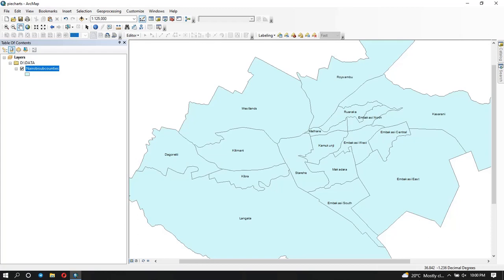Hi everyone, welcome back to my YouTube channel. In this video you're going to learn how to create graphs and charts in a map and how to add them to your map. You might need to create a chart or a graph when you have some data on your map and you want to give more information about it, or explain some trends and how things are changing.